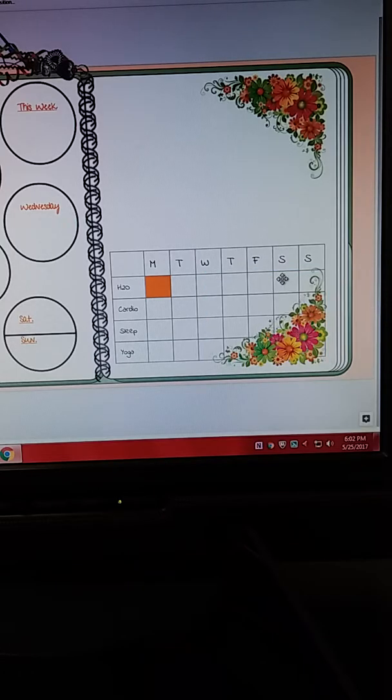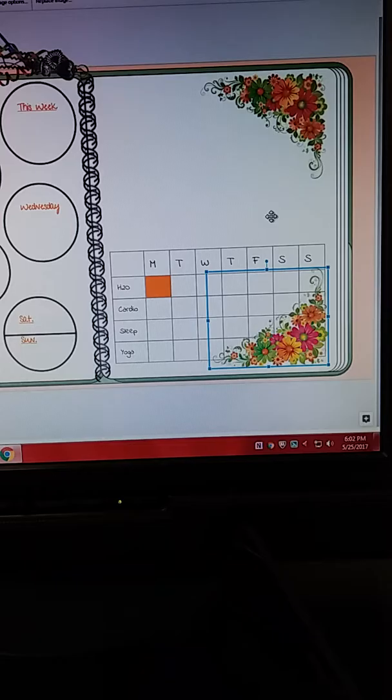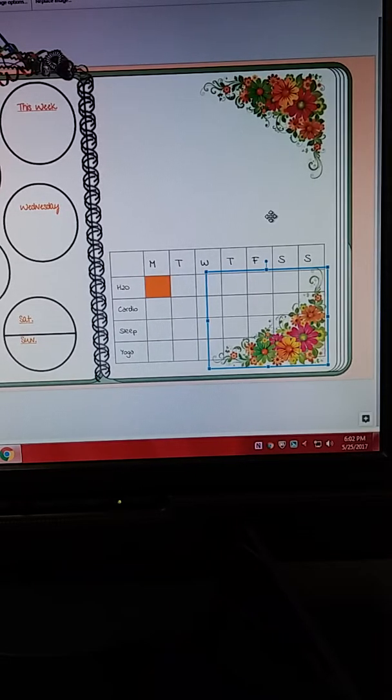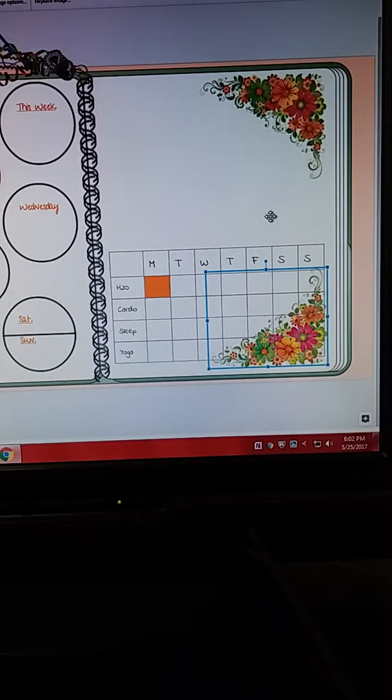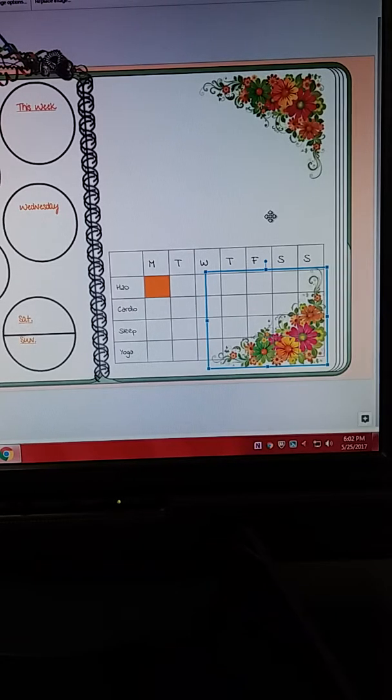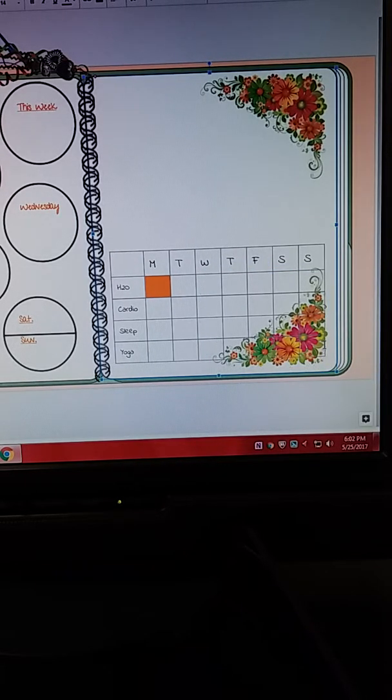I want it to go behind my table. So I'll hold the control key and go down as many times until my boxes now show up on top of the picture.